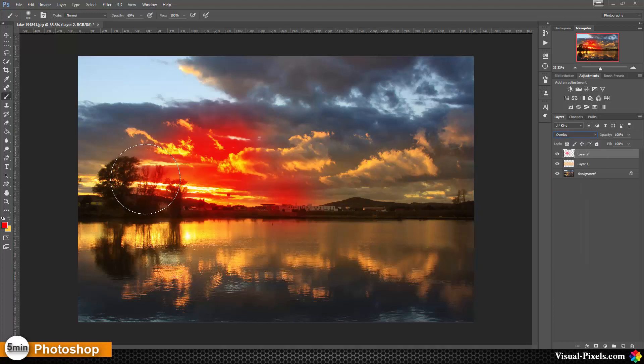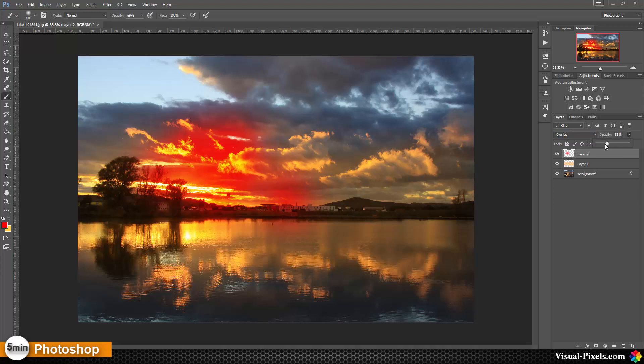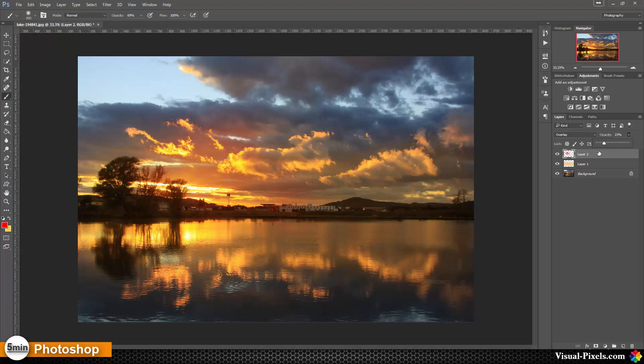And as you can see now it is a little bit too strong and for that I'm going to lower the opacity of the layer a little bit. And now we have it enhanced with yellow colors with soft light.